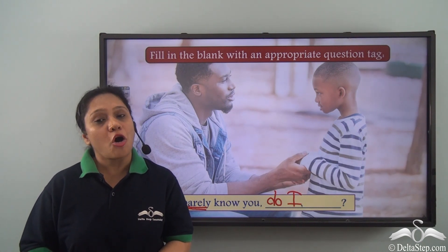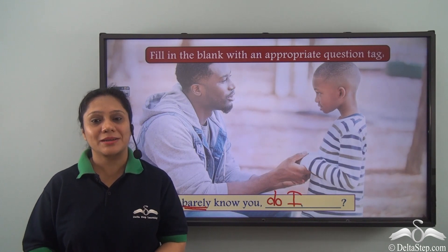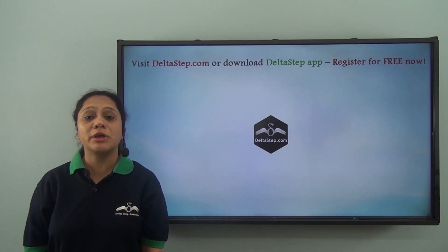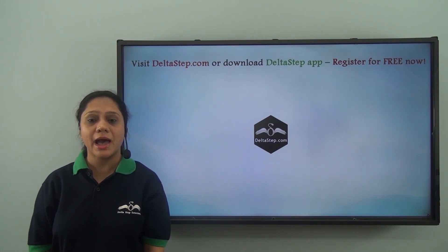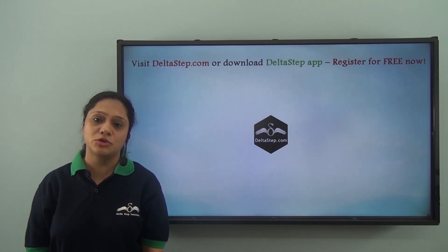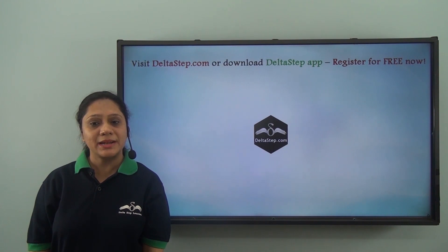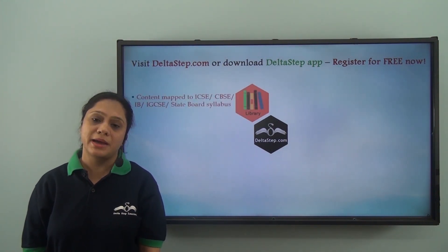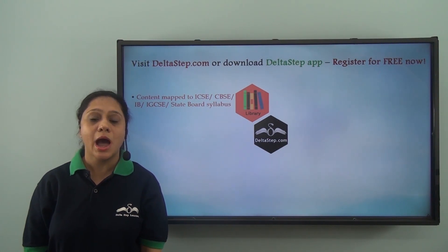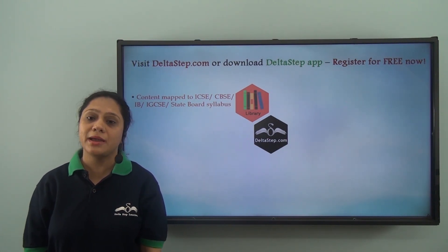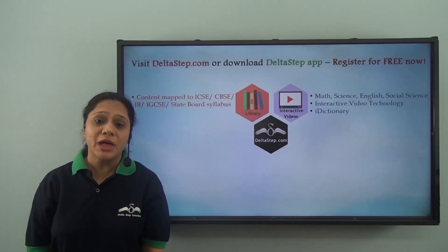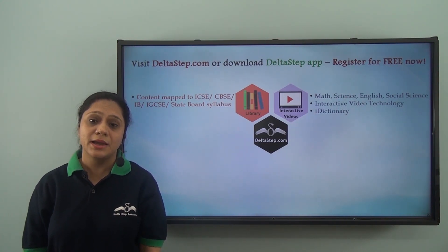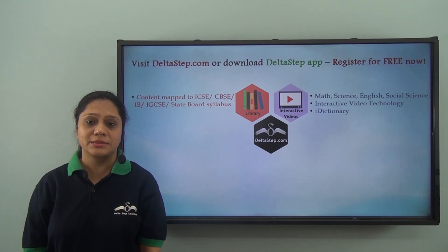Don't forget to subscribe to our channel. You can also register for free at deltastep.com or download the Delta Step app to get all learning resources as per ICSE, CBSE, IB, Cambridge, or any other curriculum — with over 5000 amazing lectures across maths, science, English, and social science.